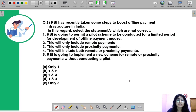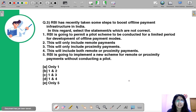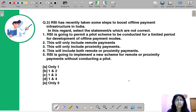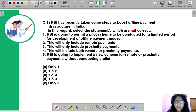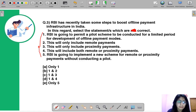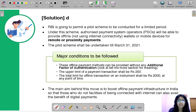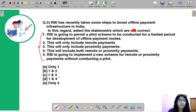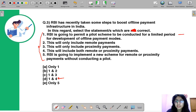Here is the third question: RBI has recently taken some steps to boost offline payment infrastructure in India. In this regard, select the correct statements from the five given. The correct option is D, meaning statements one and four are correct.